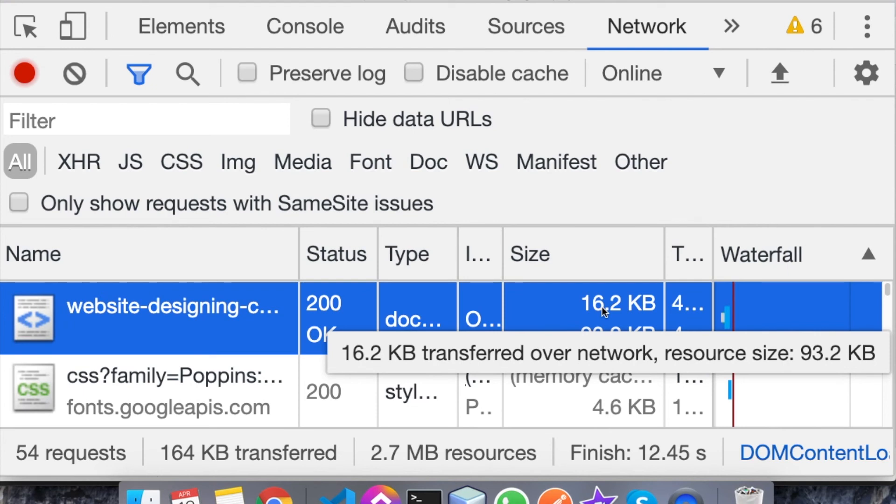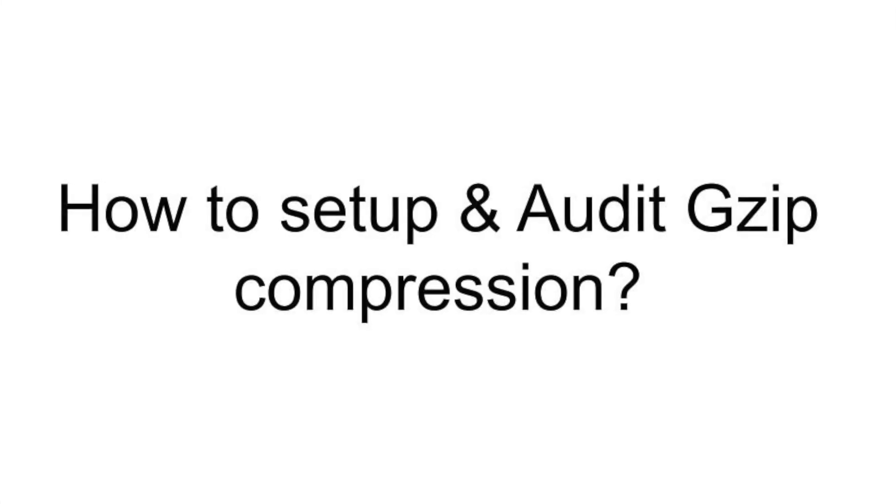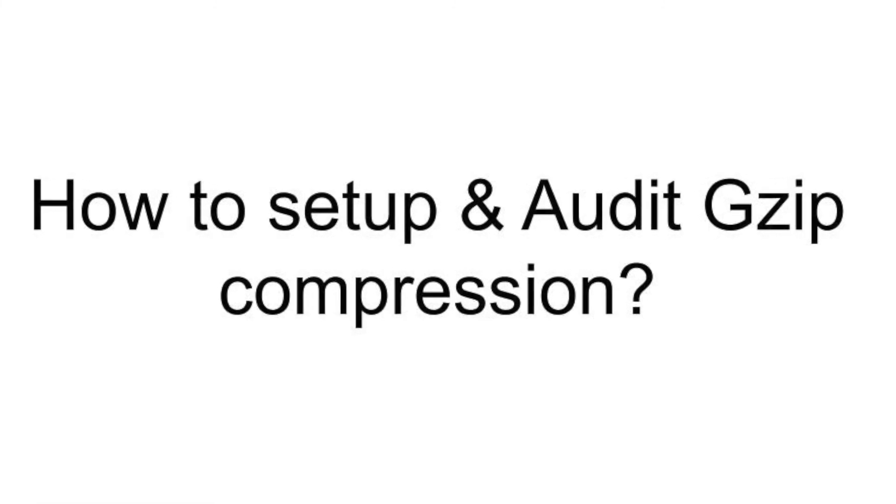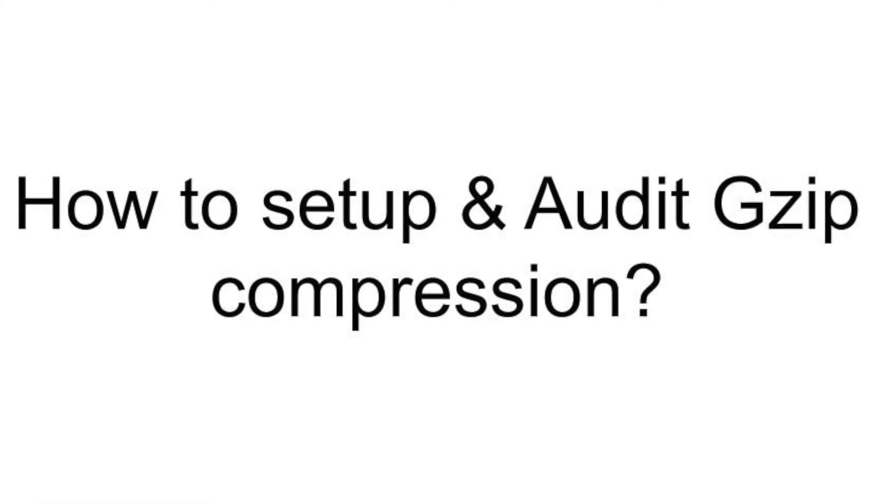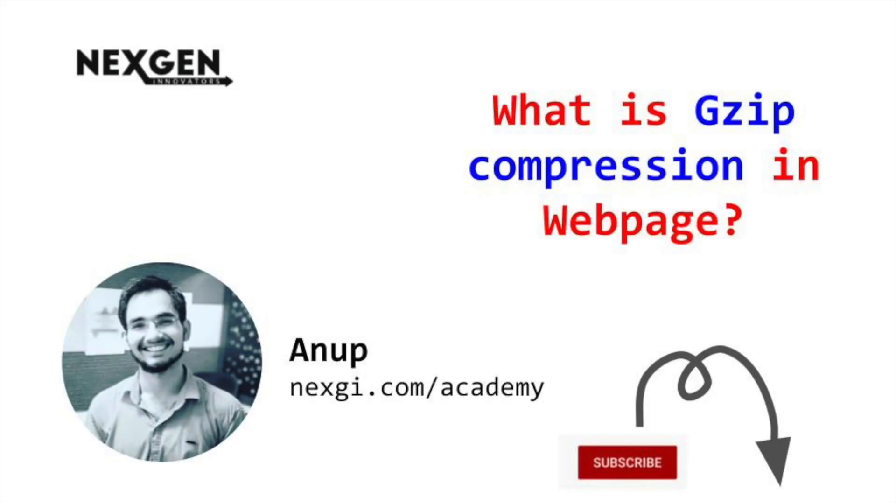I hope you got a better understanding why we should use gzip compression in our websites or web pages. If you want to learn how to set up gzip compression and audit that, you can get a video from the description. If something is left or you are confused about anything, please leave in the comment section. We will surely respond to your comments and thanks for your time.